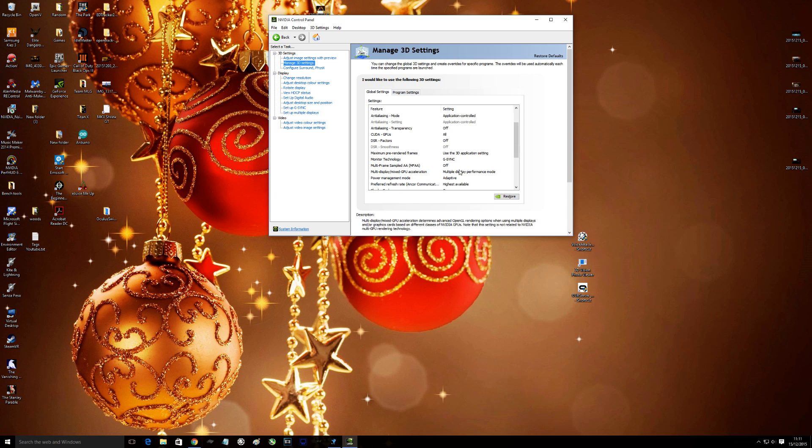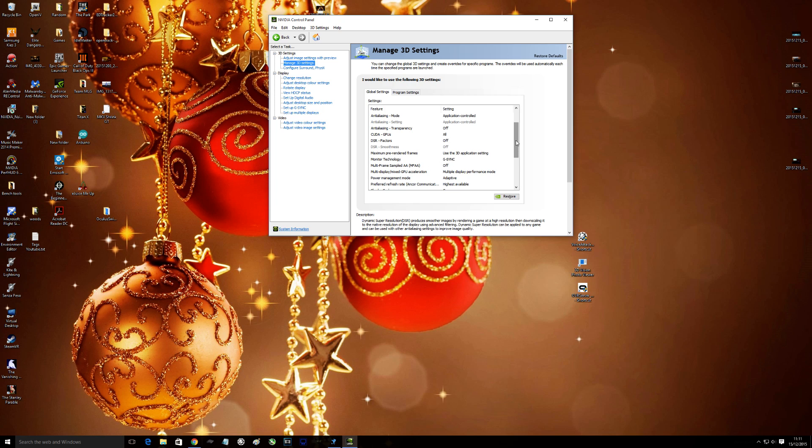Mine's set for multi display performance mode, you can put it for single display, it's fine, doesn't make any difference. Monitor technology is obviously G-Sync, because that's what I'm using, so I want that.